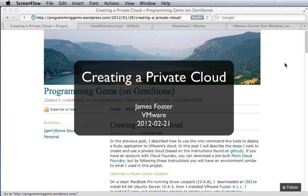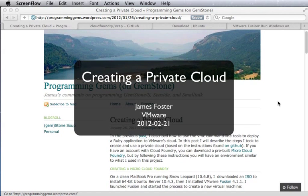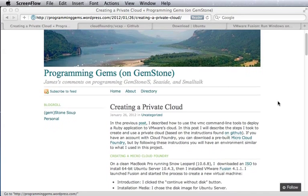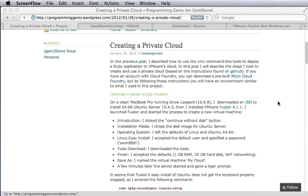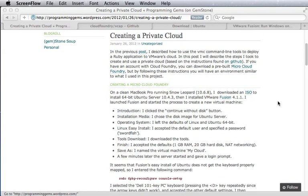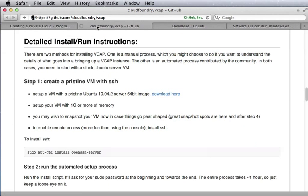In this screencast, we walk through the steps involved in creating a private cloud. This can be useful for debugging and also eventually for adding new features to the cloud.